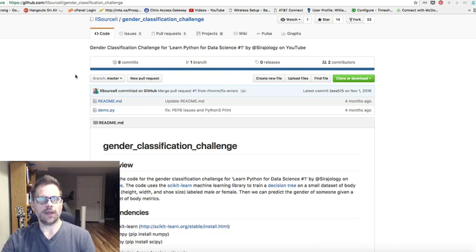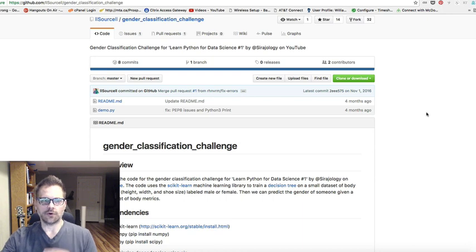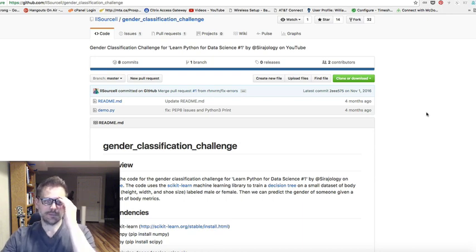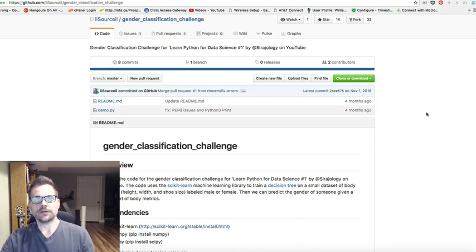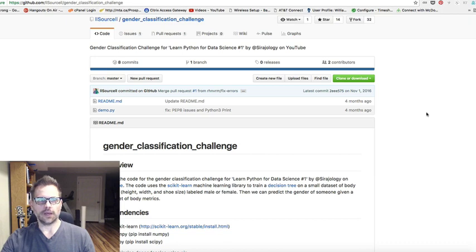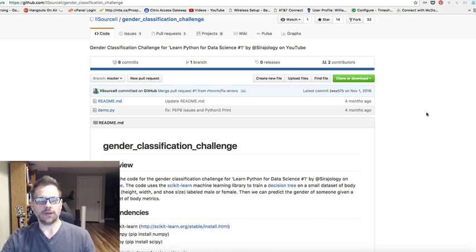GitHub's a place where you can store code and projects you've been working on, and potential employers can see stuff you've been working on. Other people can share, expand upon what you're doing. It's a community.